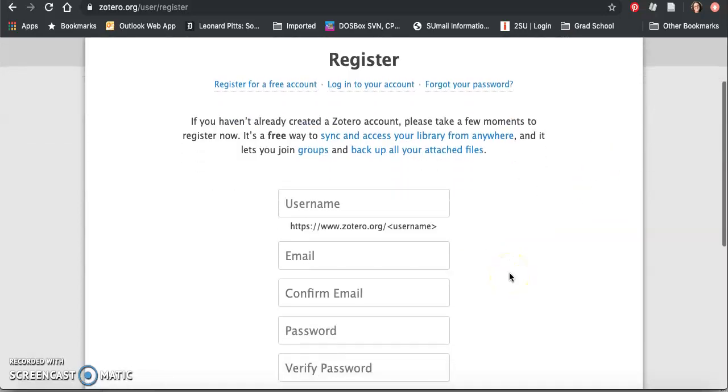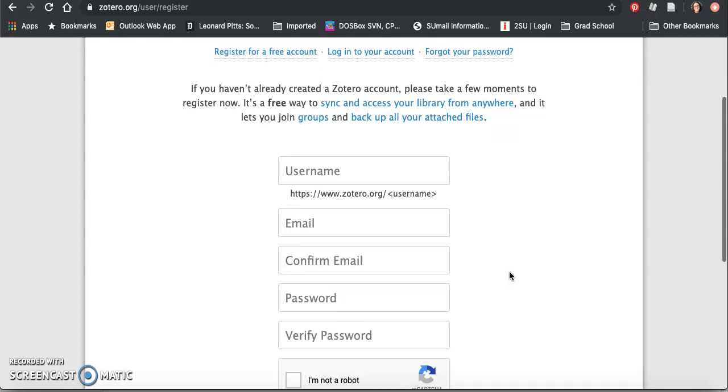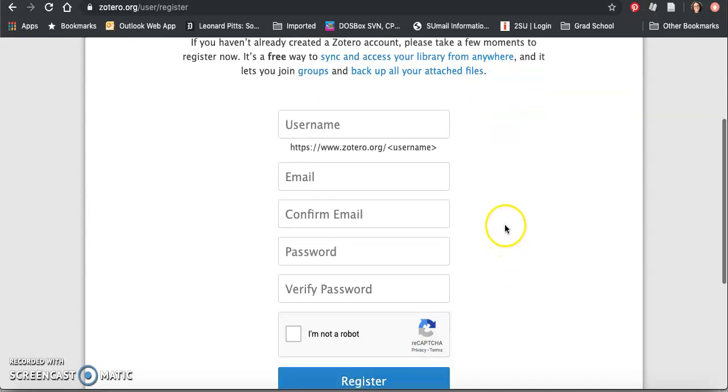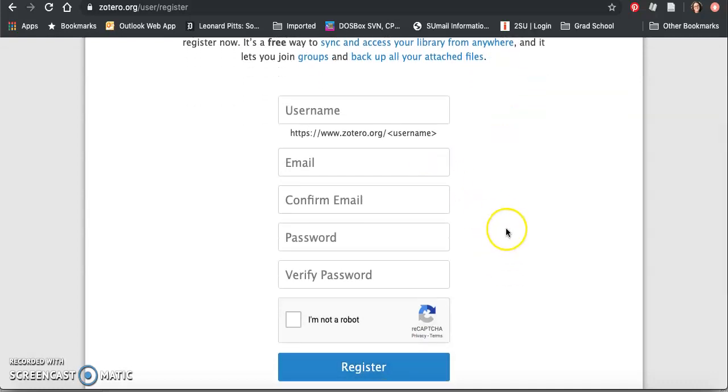Fill out the account with your username and your email. They will then need to verify your email by sending you a link.